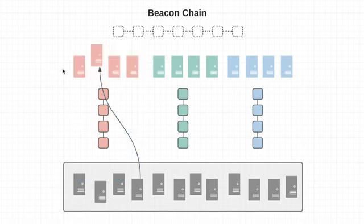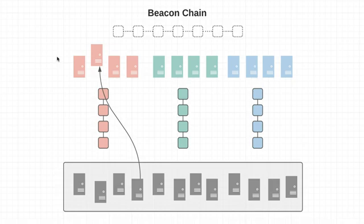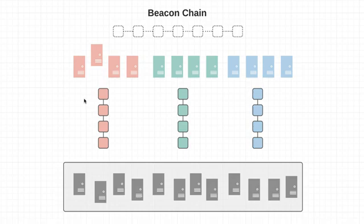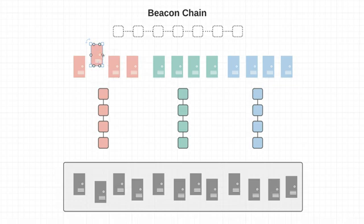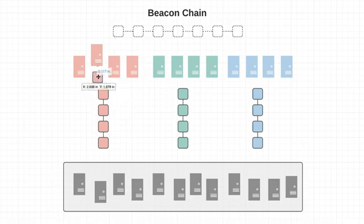Now these validators can lose a portion of their stake for things like going offline or failing to validate. And they can actually lose their entire stake for deliberate collusion. In other words, if they are intentionally trying to be malicious somehow. So a validator's stake is also used as a way to incentivize good behavior. So what happens is whenever you submit a transaction to the network, a proposer is going to be responsible for adding your transaction to something called a shard block.